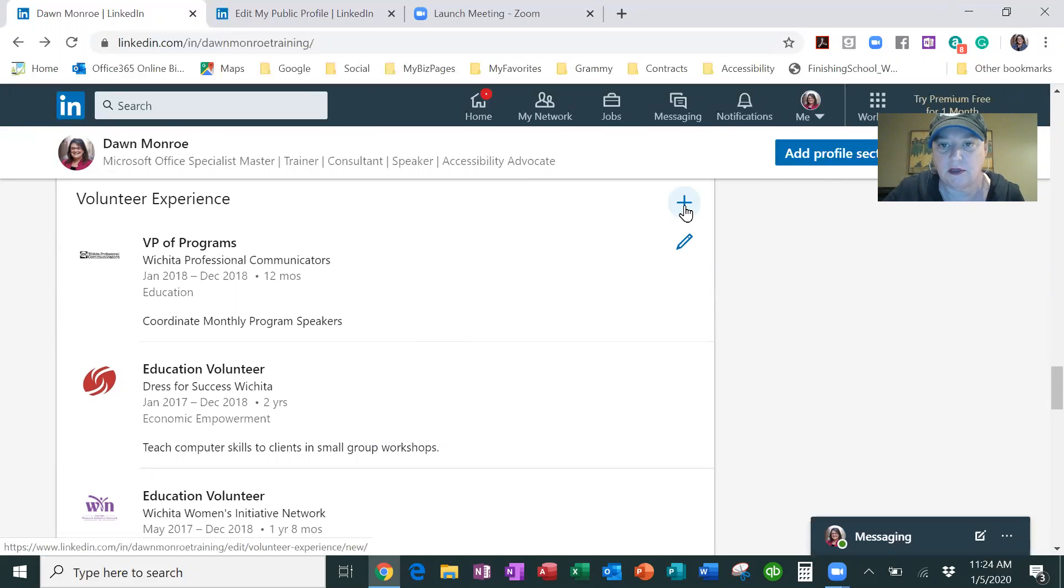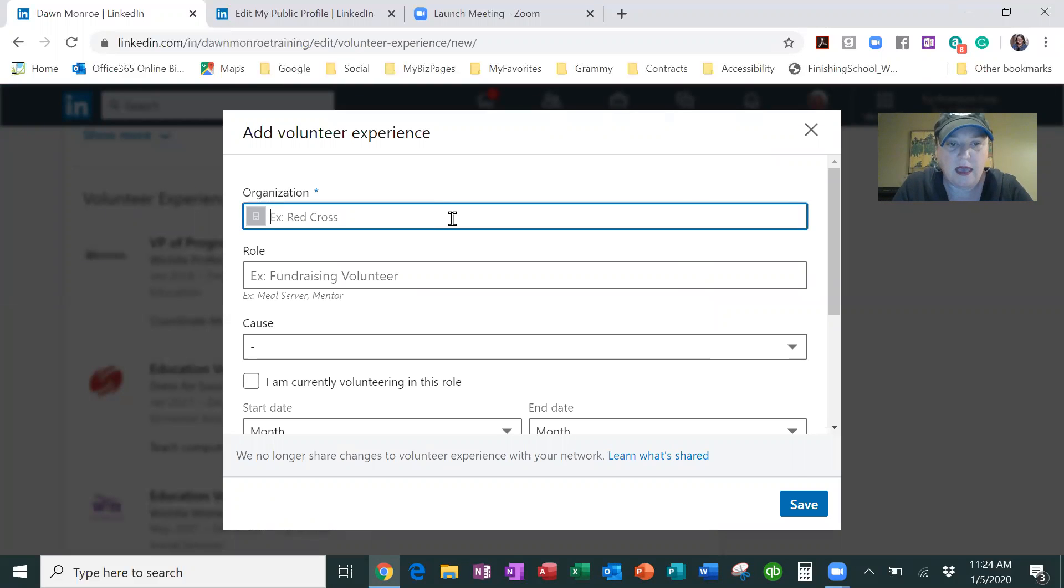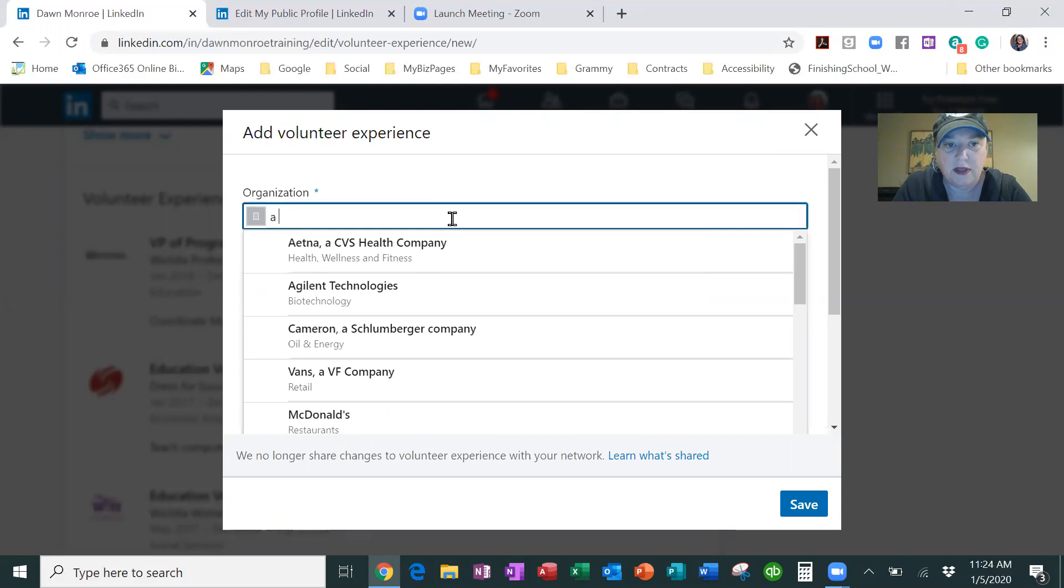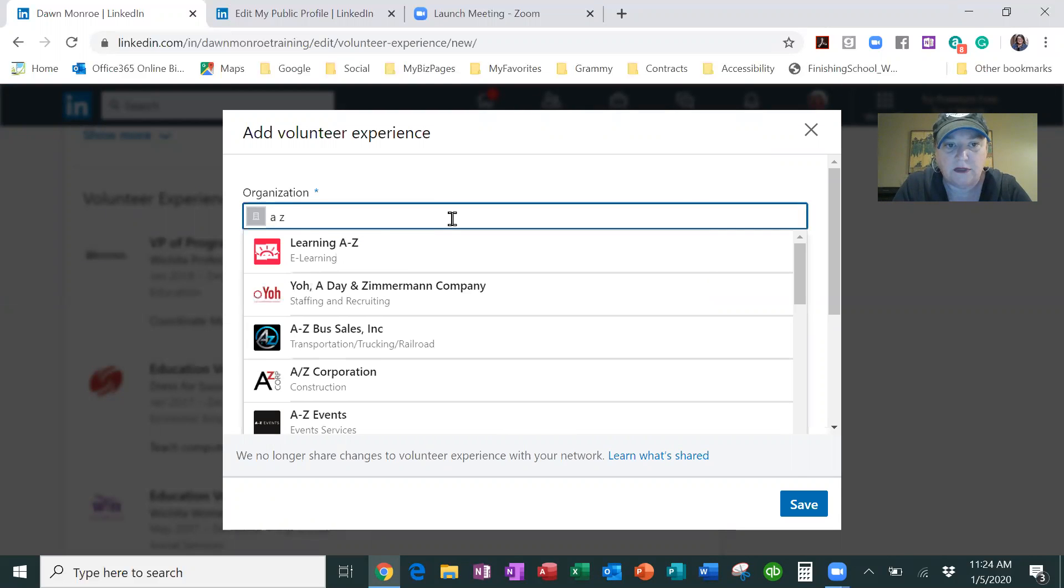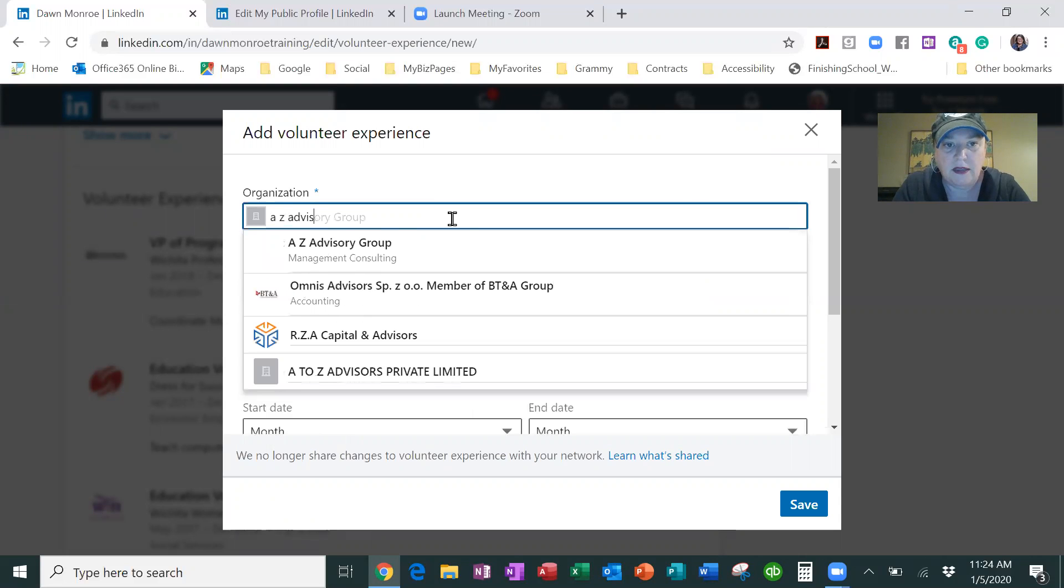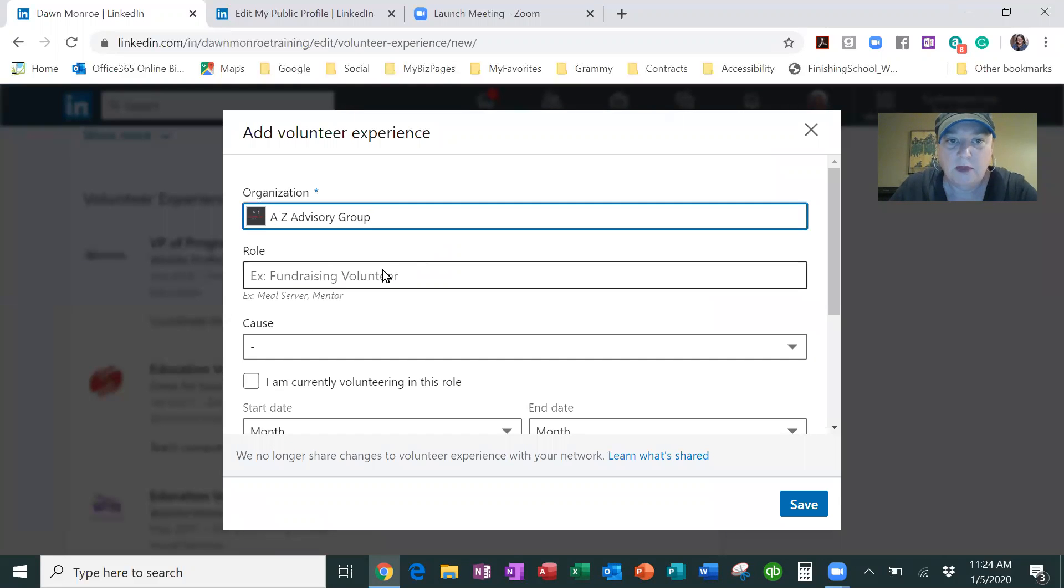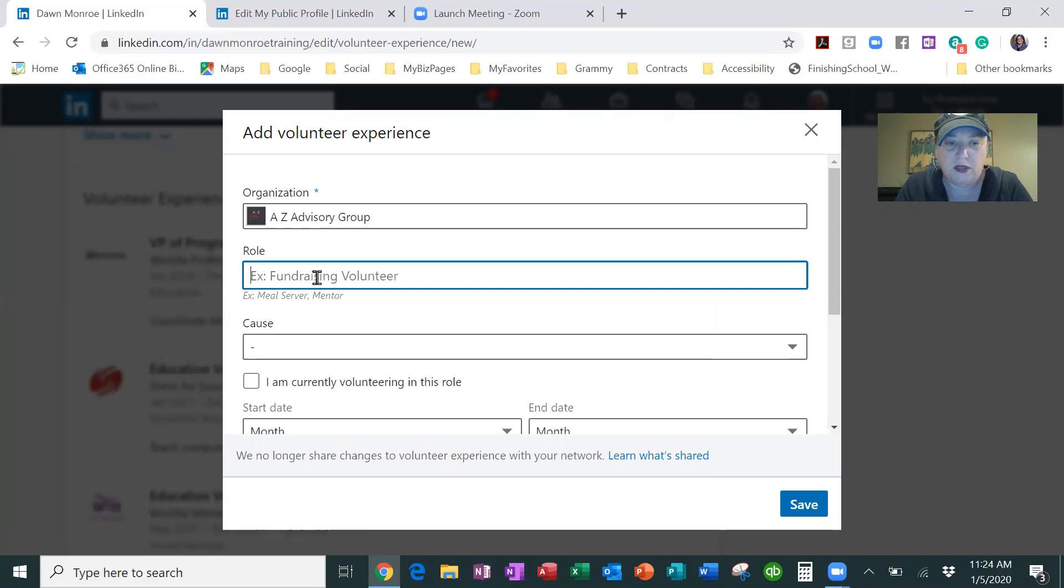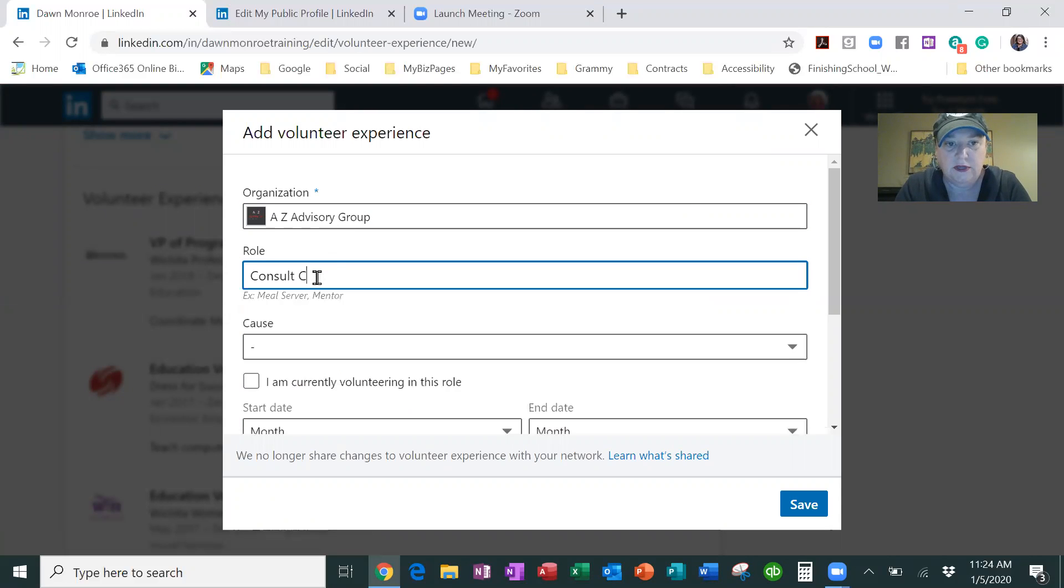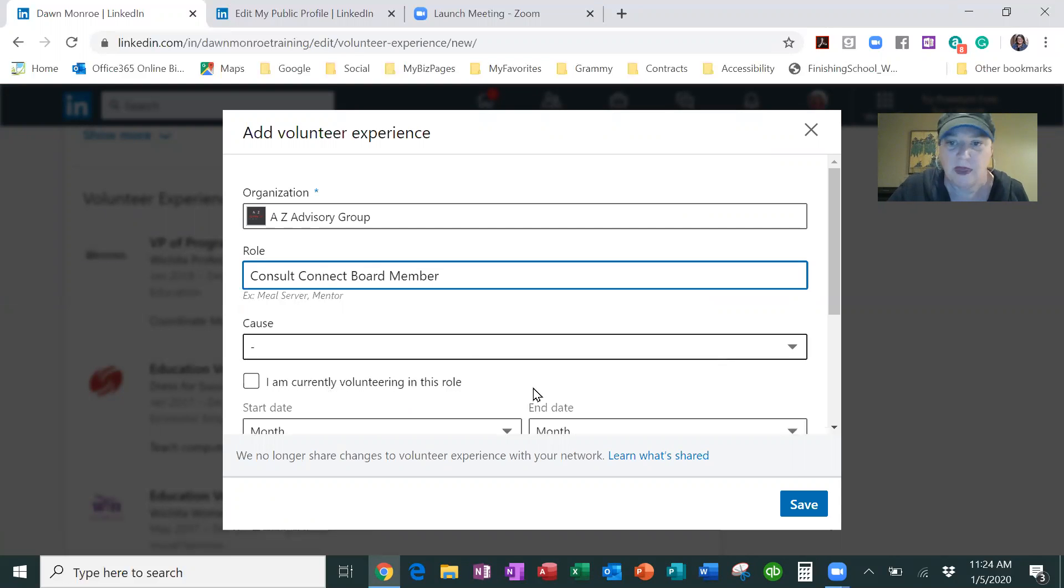Here I'm going to click the plus sign and add in a volunteer experience. I'm adding AZ Advisory Group because I want to put in the Consult Connect board member. Okay, and so I just want to fill this out.